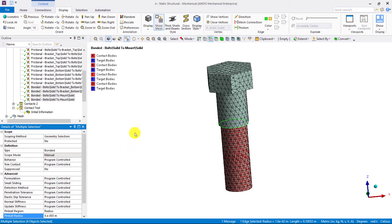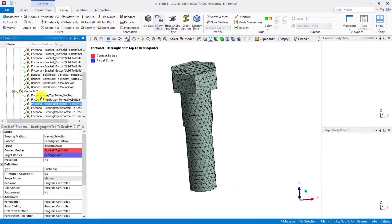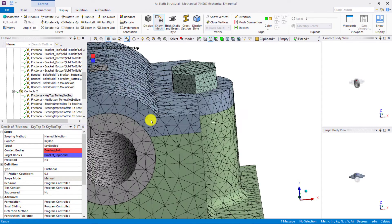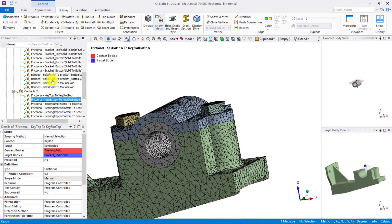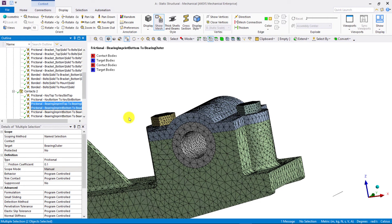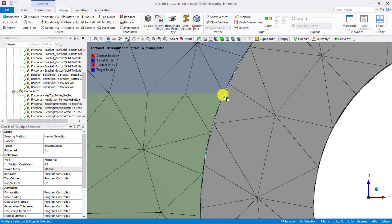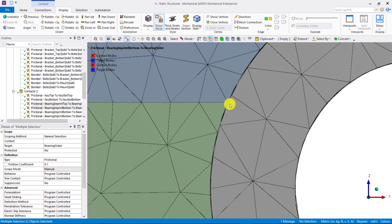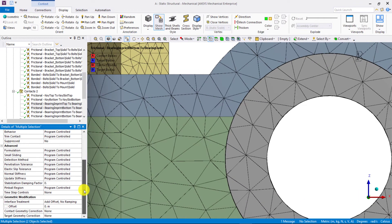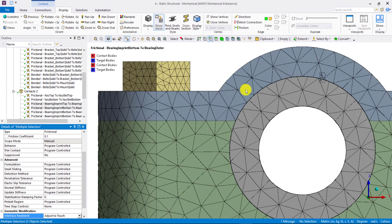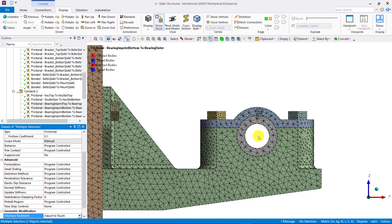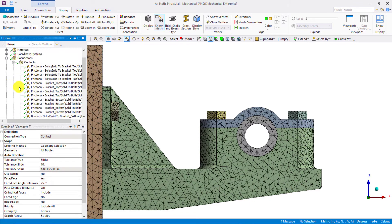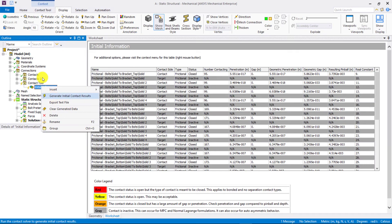Next, let's move on to the frictional contacts that were highlighted in yellow in the initial information worksheet. Since the contact area between the bearings and the brackets is quite large, in order to get accurate results, we need to ensure proper initial contact between these two contact pairs. If we zoom in, we can see this gap clearly. In order to close this initial gap, we go to the geometric modification and for the interface treatment, we select adjust to touch. So, this closes the small gap between the bearing and the brackets and ensures that sufficient contact is established between the bearing and the two brackets. Then, let's generate the initial contact information again.